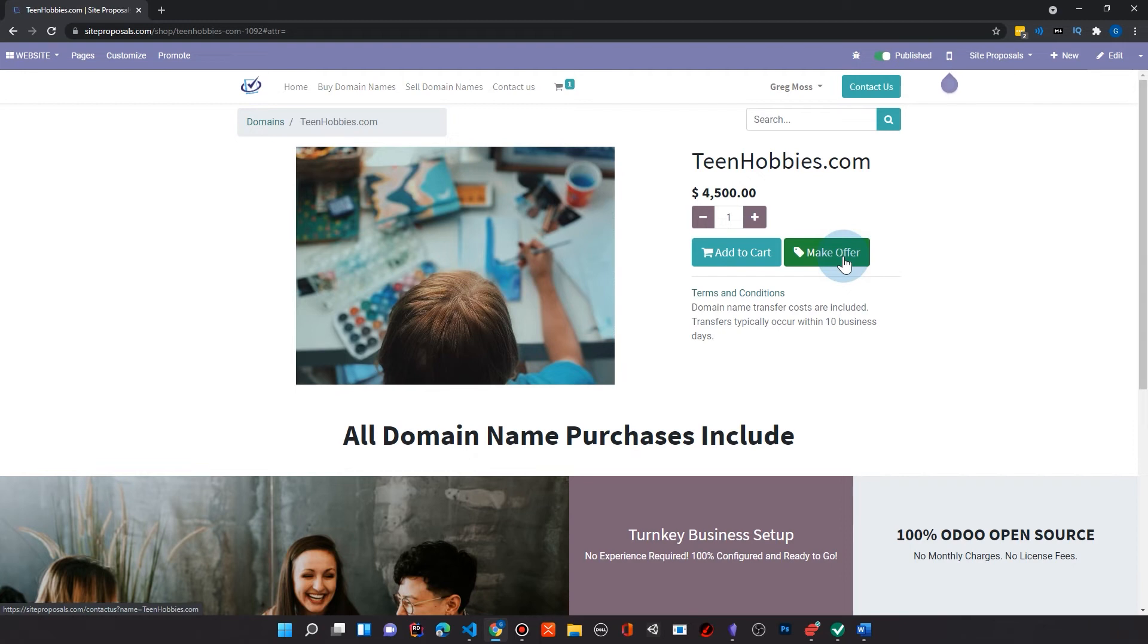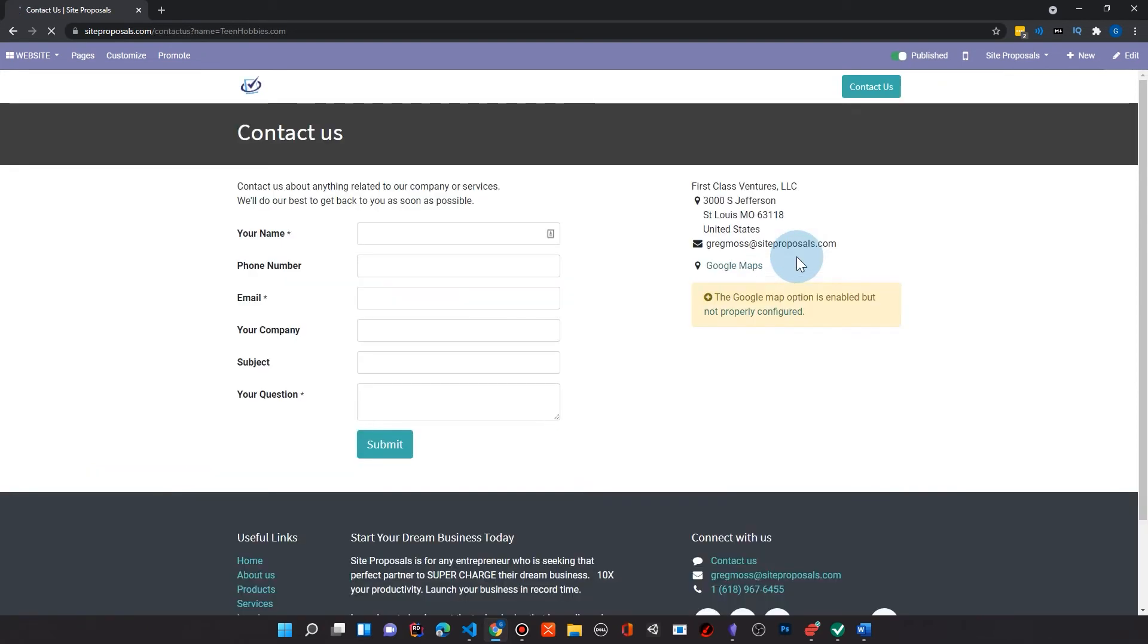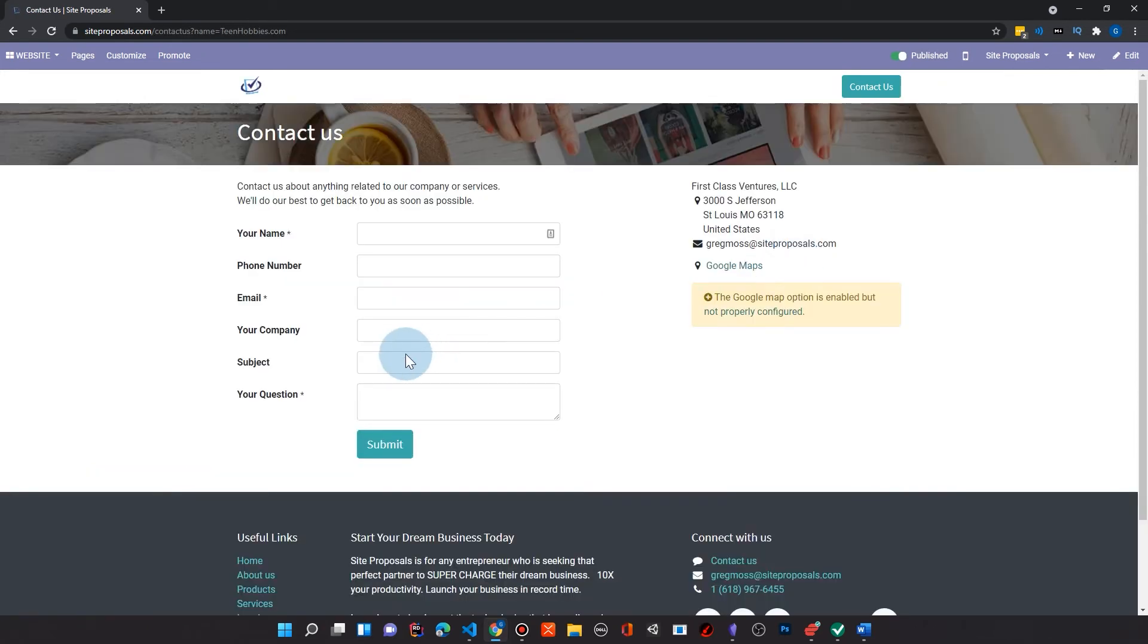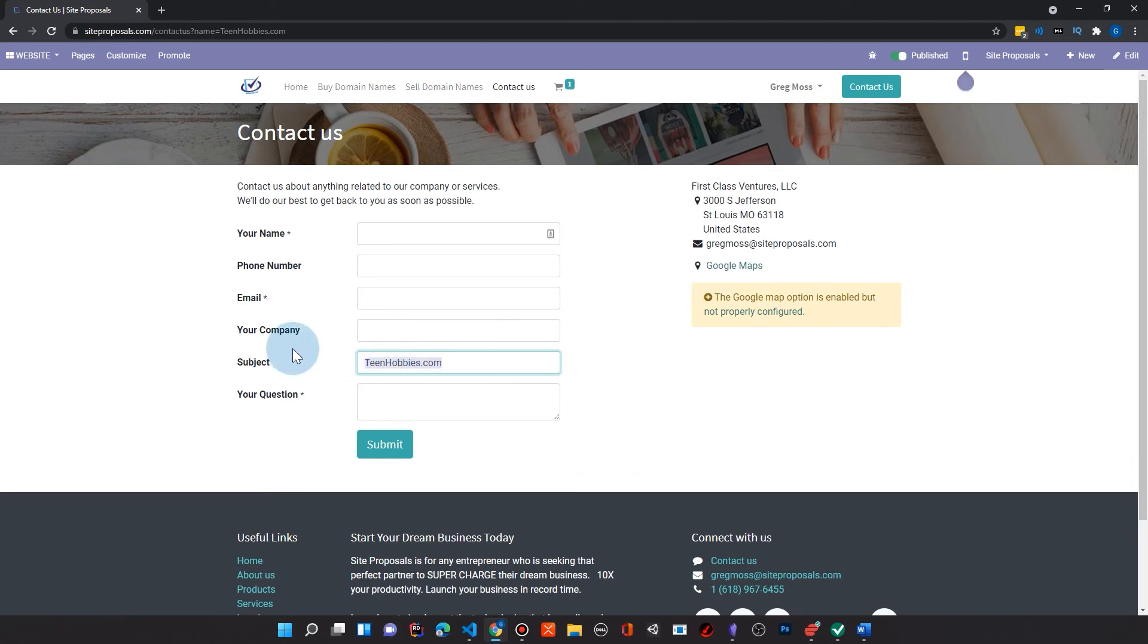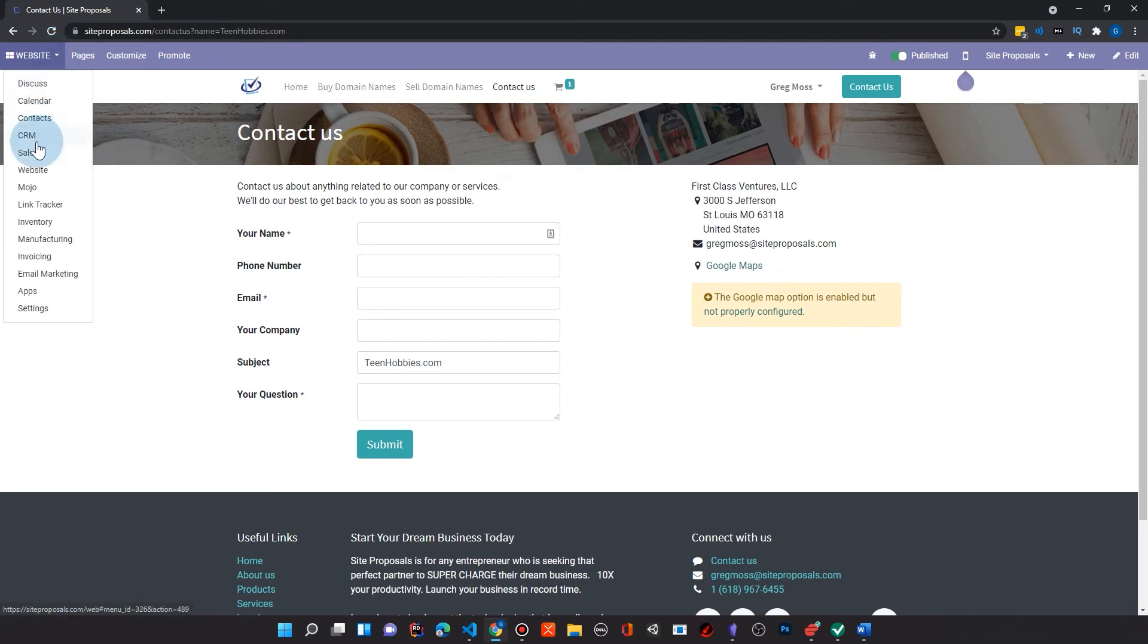Notice under Teen Hobbies, it says Make Offer here. This Make Offer was something that I added to Odoo's framework in a really short amount of time that makes it so that if somebody doesn't want to just purchase this, they can come here and click Make Offer and it will fill in the subject here. Notice Teen Hobbies and that they can inquire about this. And so it was a small change, but it makes the user experience just a little bit better.